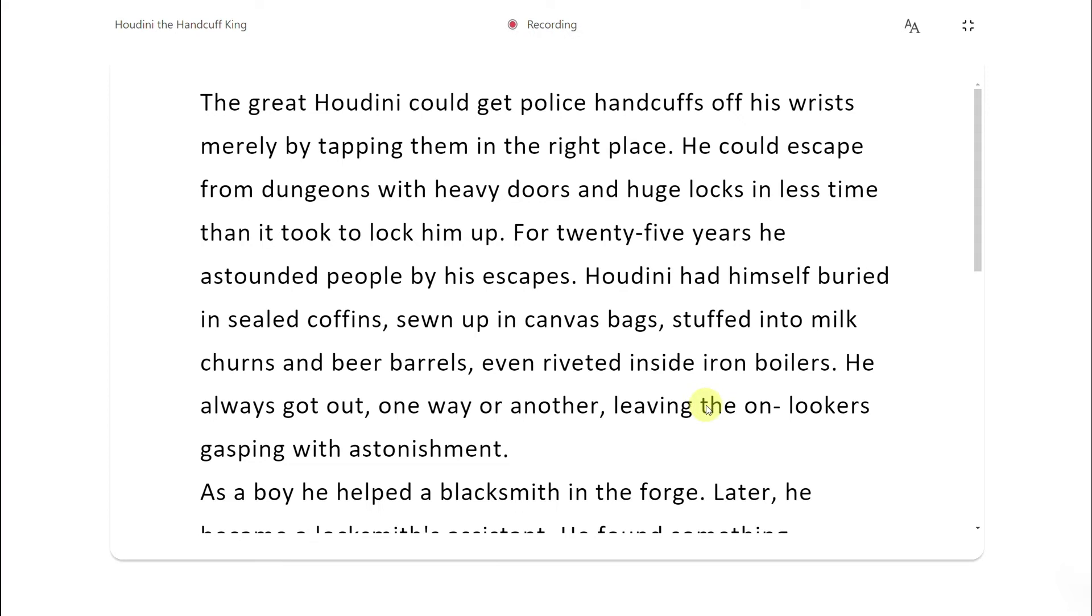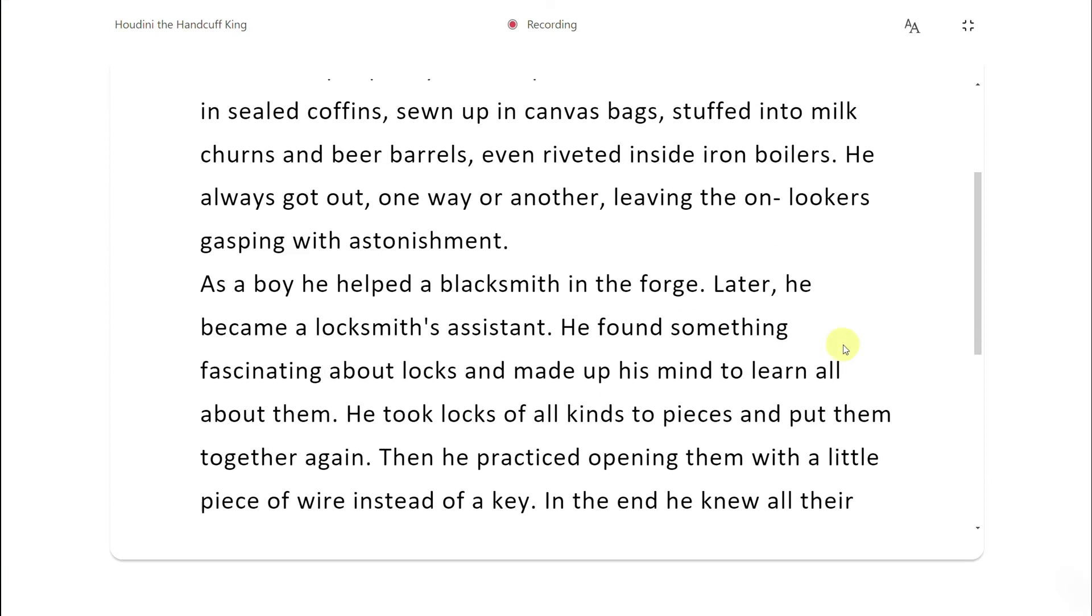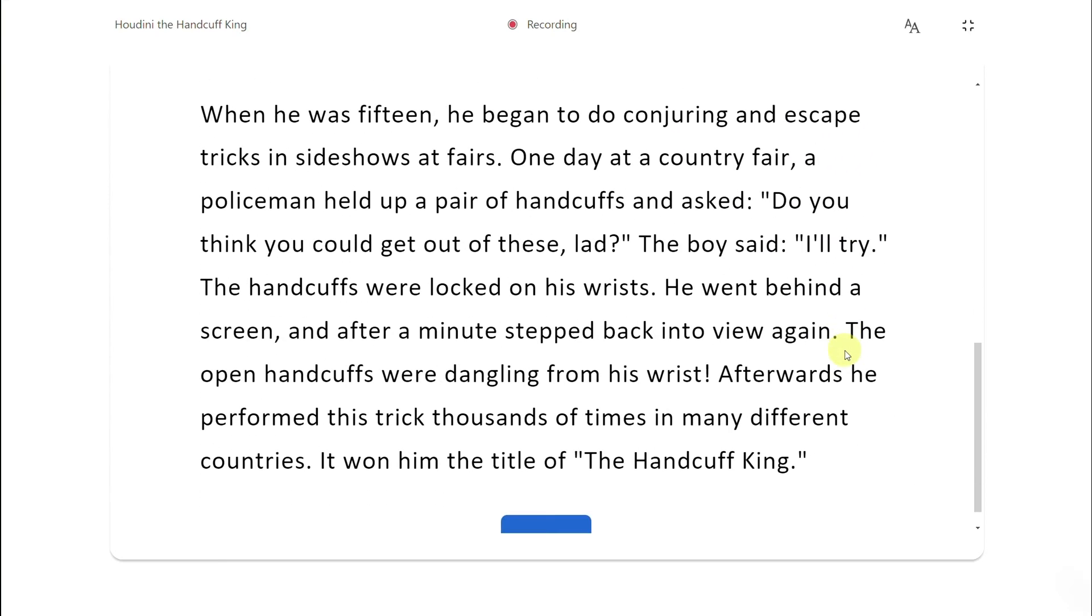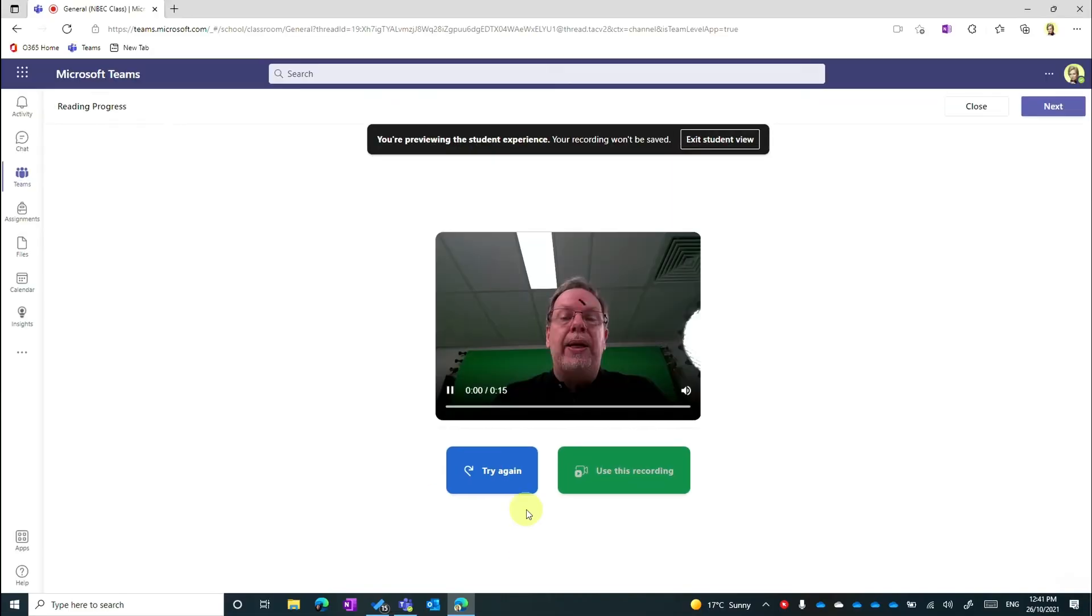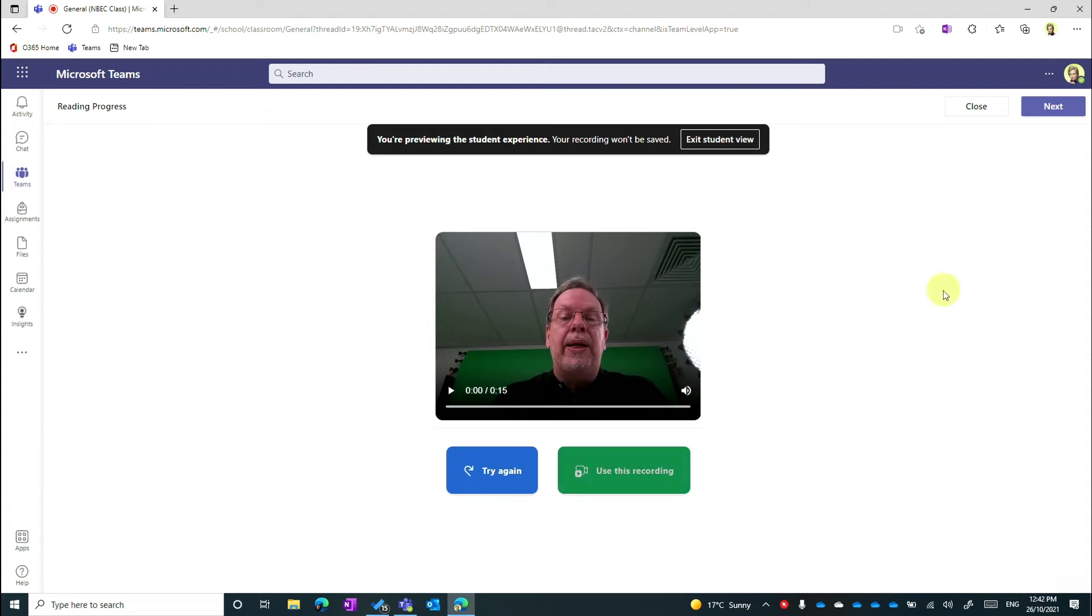The great Houdini could get police handcuffs off with his wrist merely by tapping. Then the student can scroll through and once they've completed the end they can go, I'm done. And they can try again if they've got a number of attempts or they can just say, use this recording.